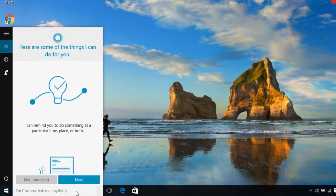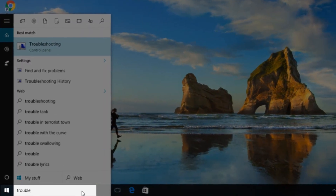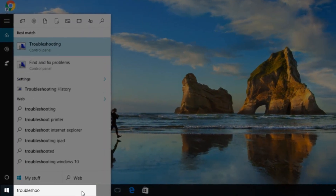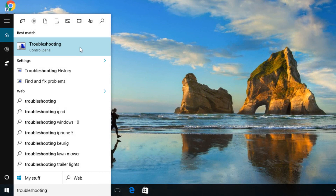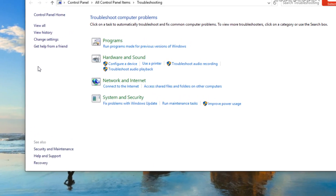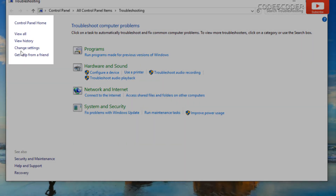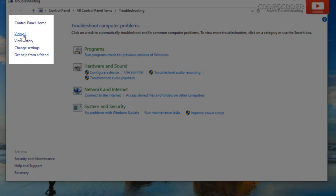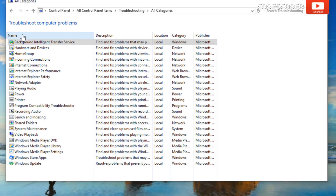Type troubleshooting in the search bar. Select troubleshooting. Select view all on the top left corner. Click on Windows Update.